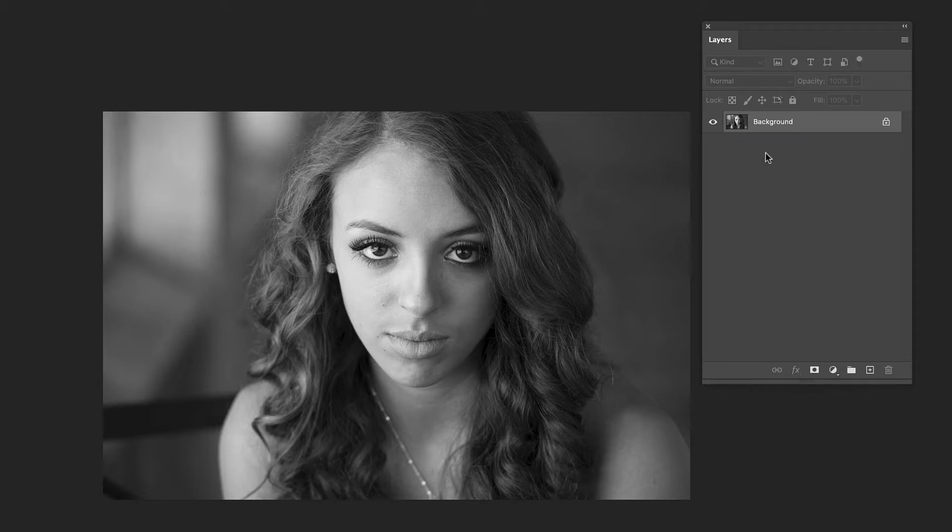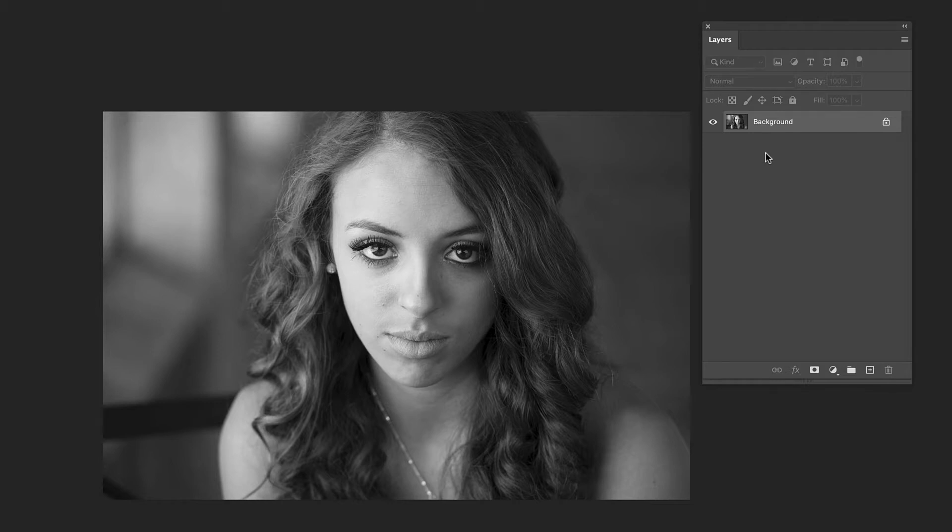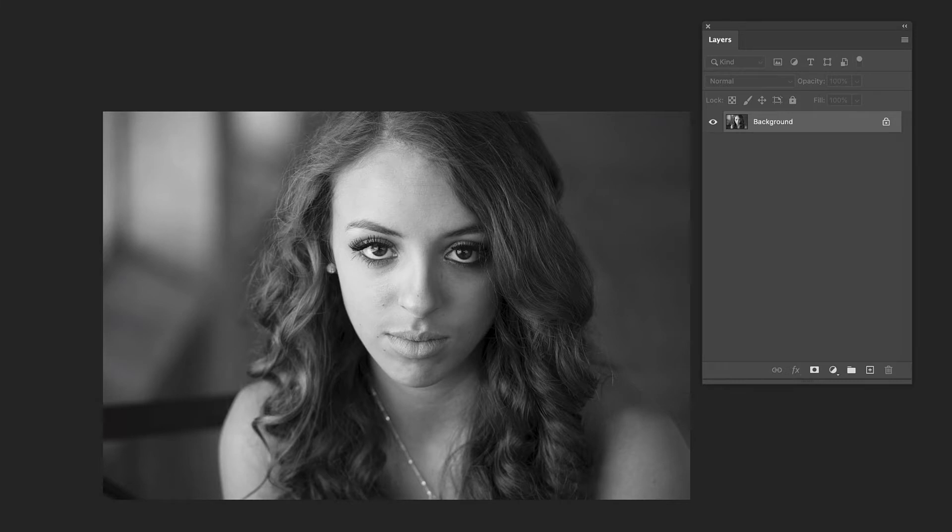The color is all gone. So if we go back later and decide after we've done a whole bunch of other things to it we say you know what I think instead of black and white I want it to be color. All that information is gone. You can't bring that color back very easily. So we try not to use destructive methods when we do things in Photoshop if we can avoid it.